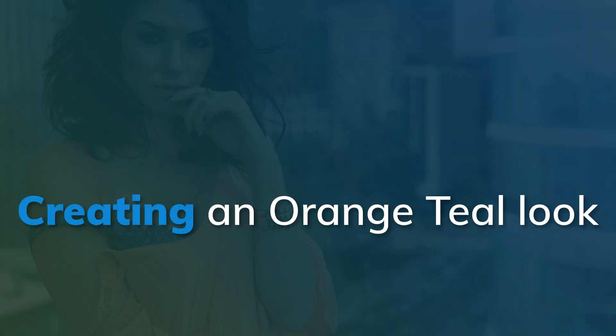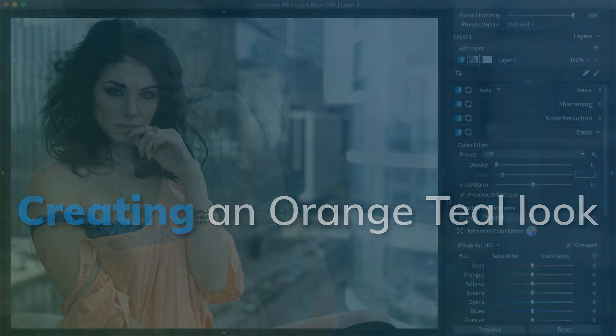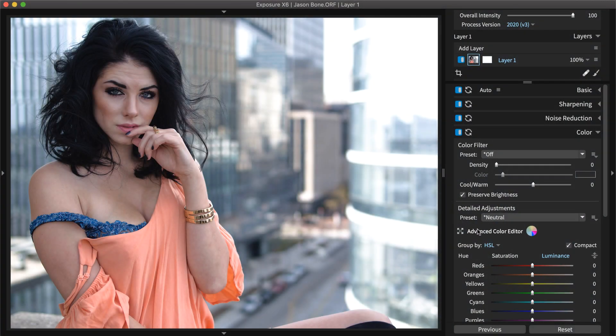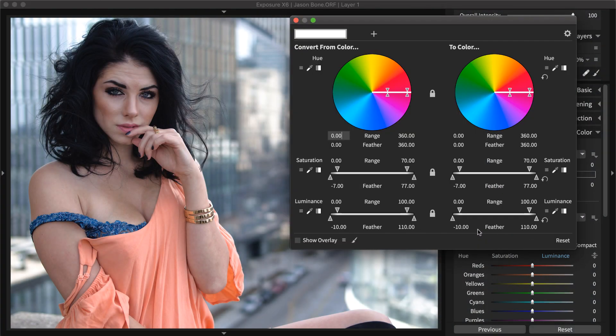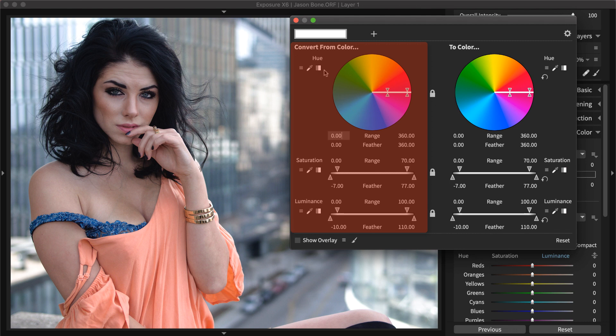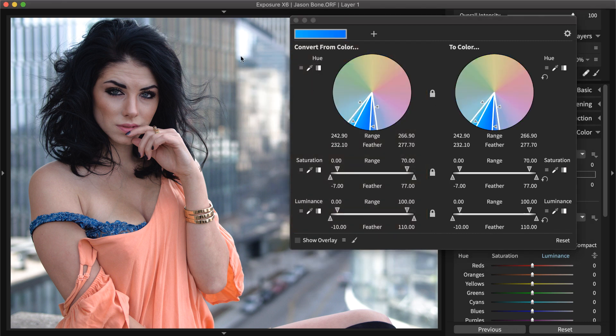They provide the most latitude for making adjustments without a noticeable loss in image quality. Exposure's advanced color editor makes creating an orange and teal look simple. Set the convert from color selection with the hue eyedropper.